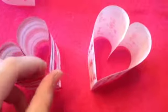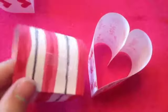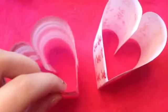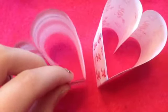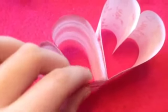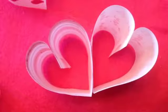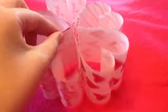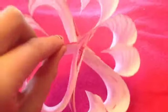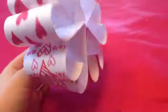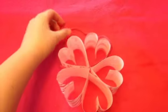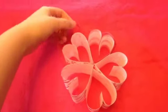Now once you have all your hearts done, put a little piece of the tape on the side, and then you're going to attach all your hearts together. Now once you've taped all of your sides together, it should look something like this. Now all you need to do is attach your string, and then you can hang it up.